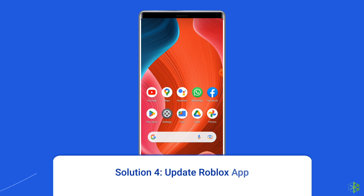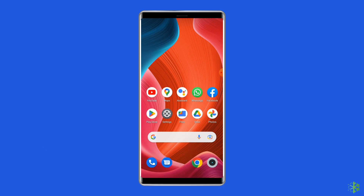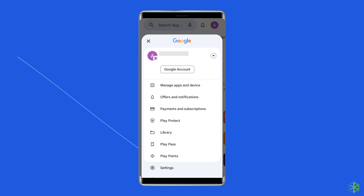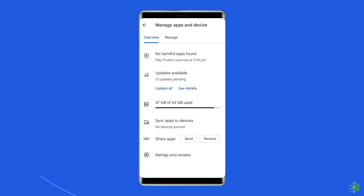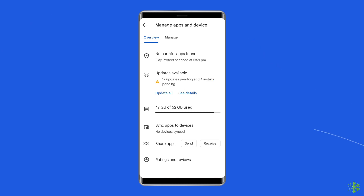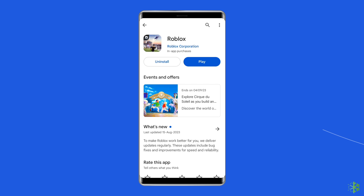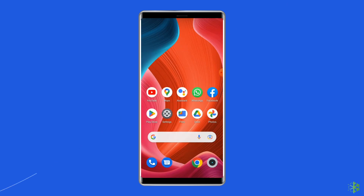Solution four: Update the Roblox app. An outdated version of the Roblox app can cause problems. To check for updates, open the Google Play Store, tap on the profile icon, and select Manage Apps and Devices. Under the Updates section, find Roblox and check for any available updates. If found, tap the Update button. Once updated, open the Roblox app to check if the can't join game problem is resolved.